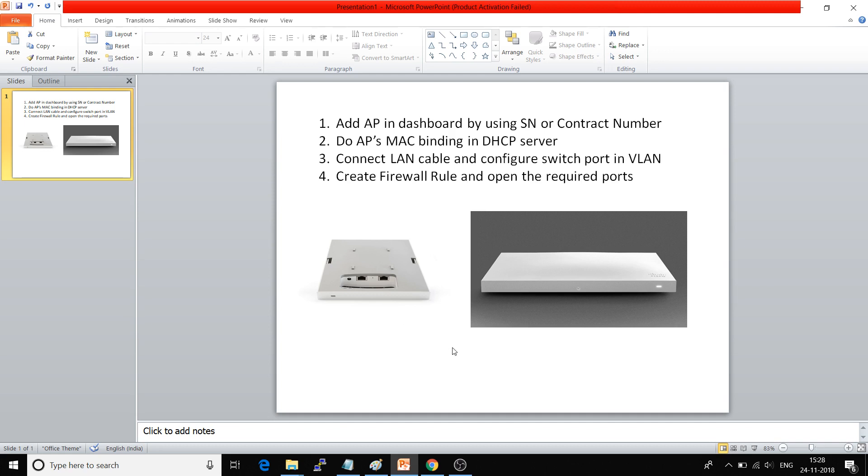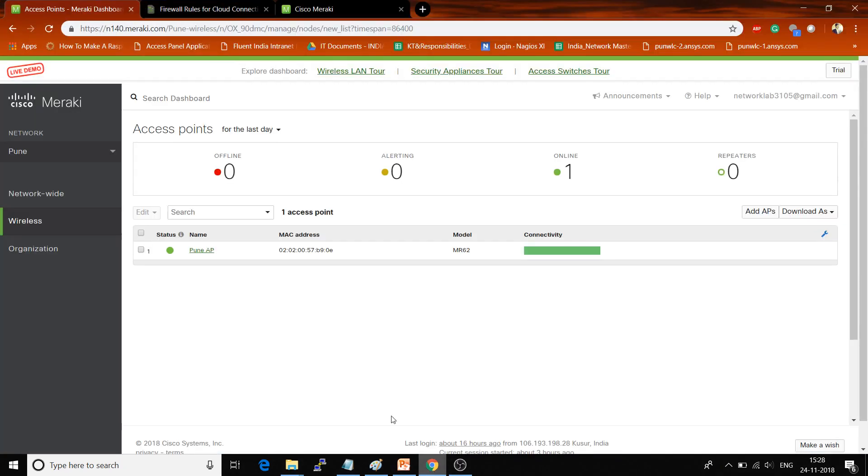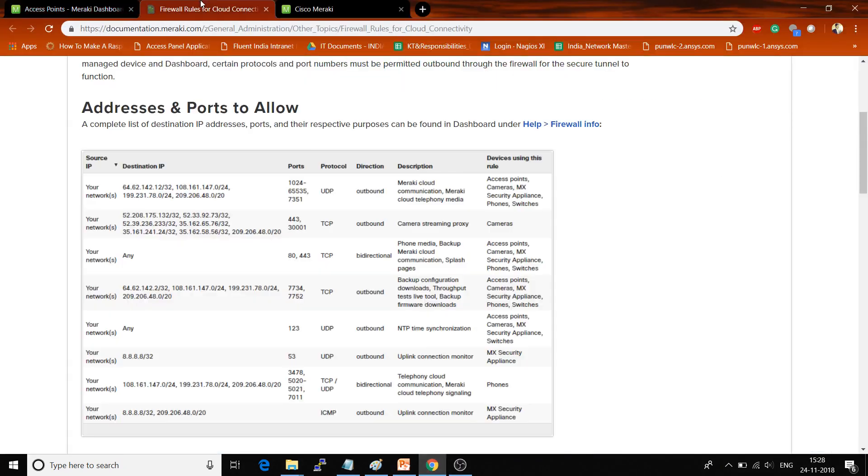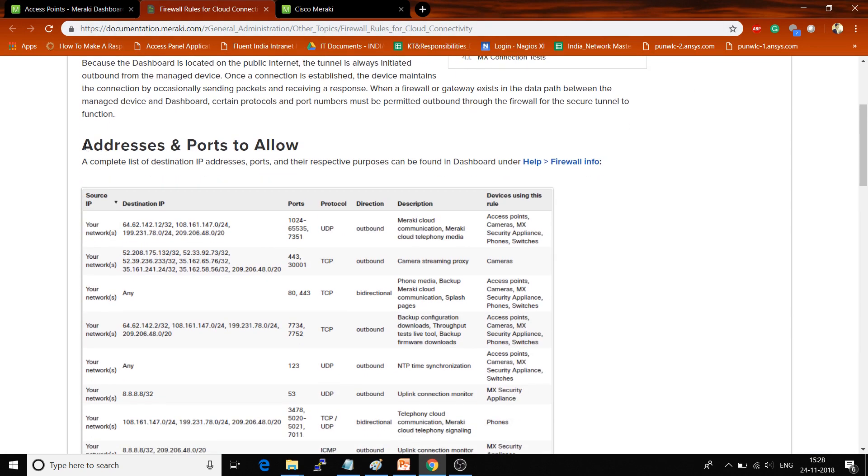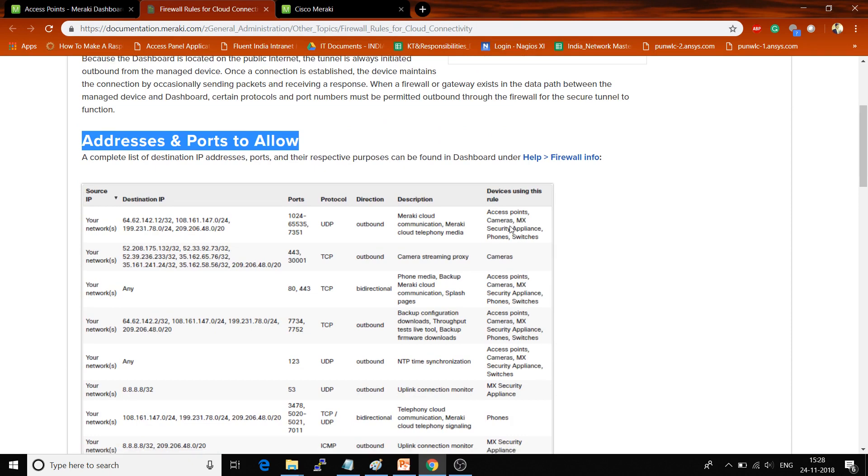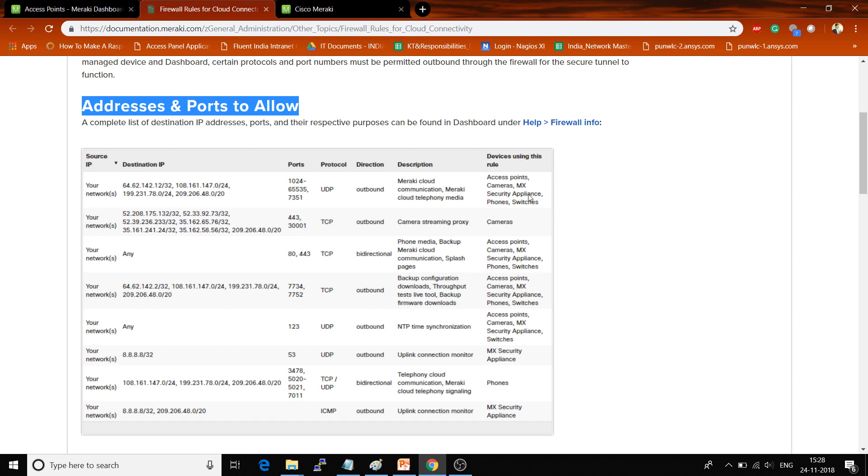Which type of firewall rules you have to open and which ports need to be opened from the firewall side? That list is also given by Cisco Meraki on their website at documentation.meraki.com. You will get the port details, addresses and ports to allow based on whether you have access points, cameras, MX security appliances, phones, or switches.